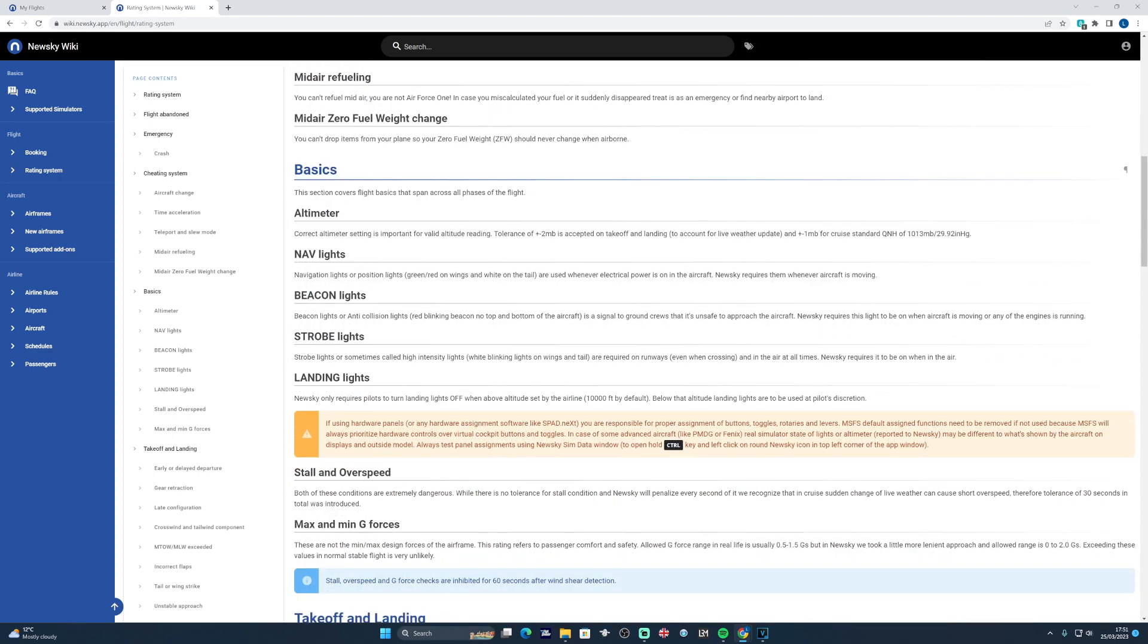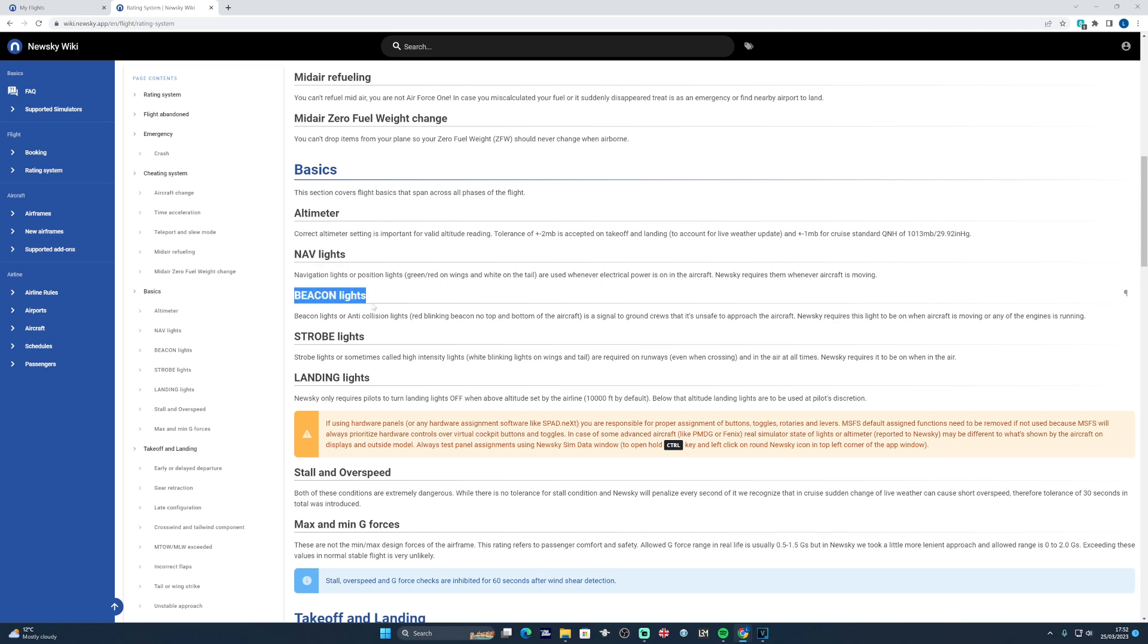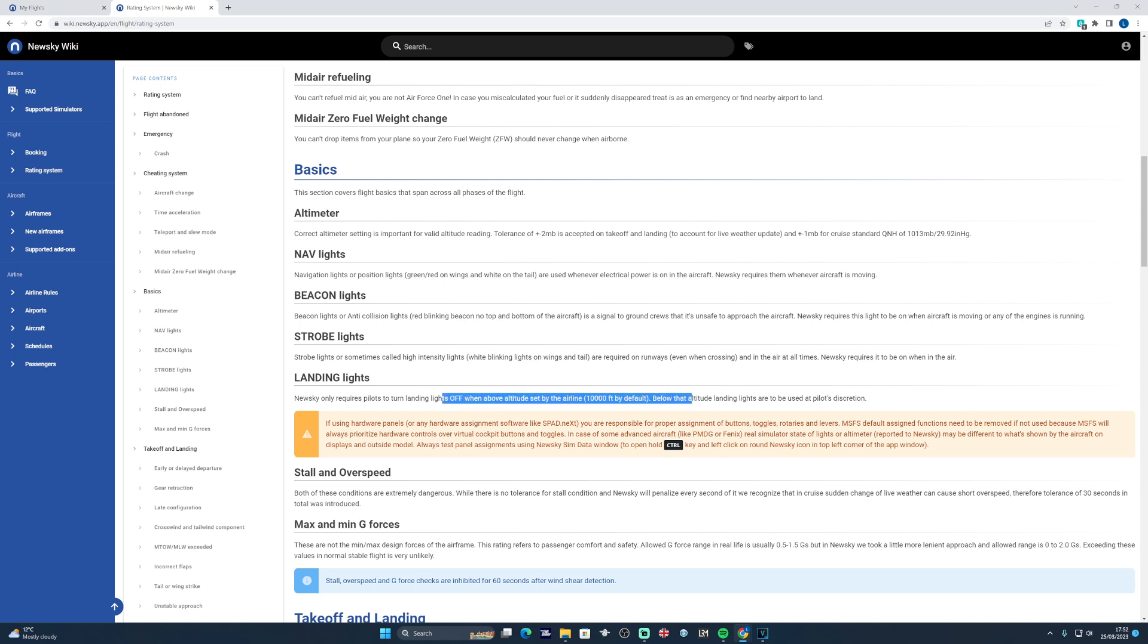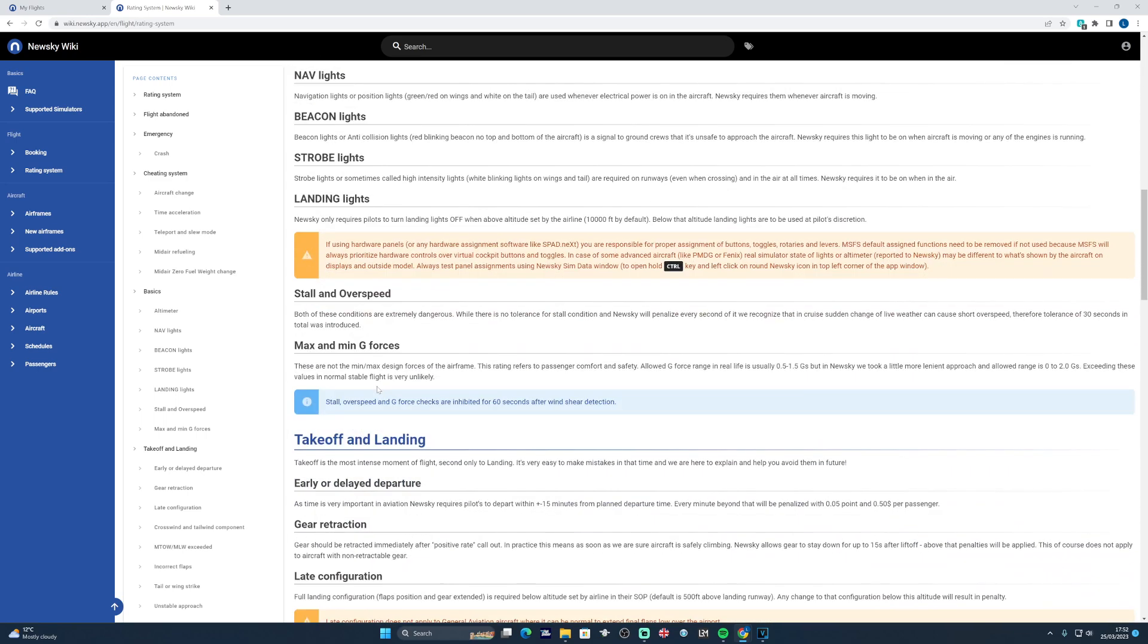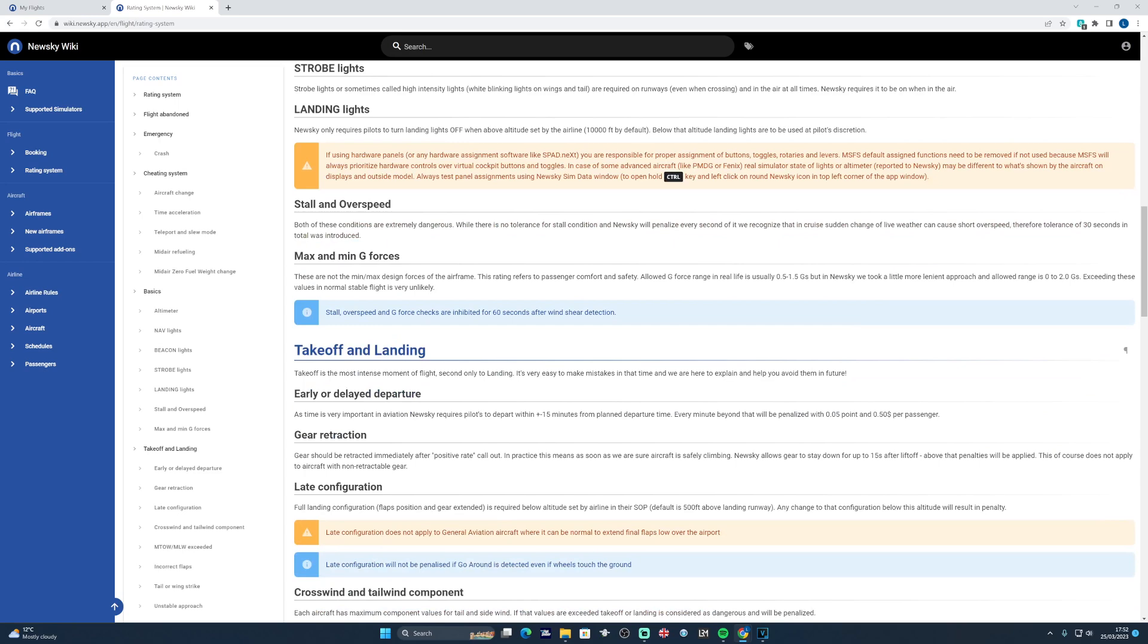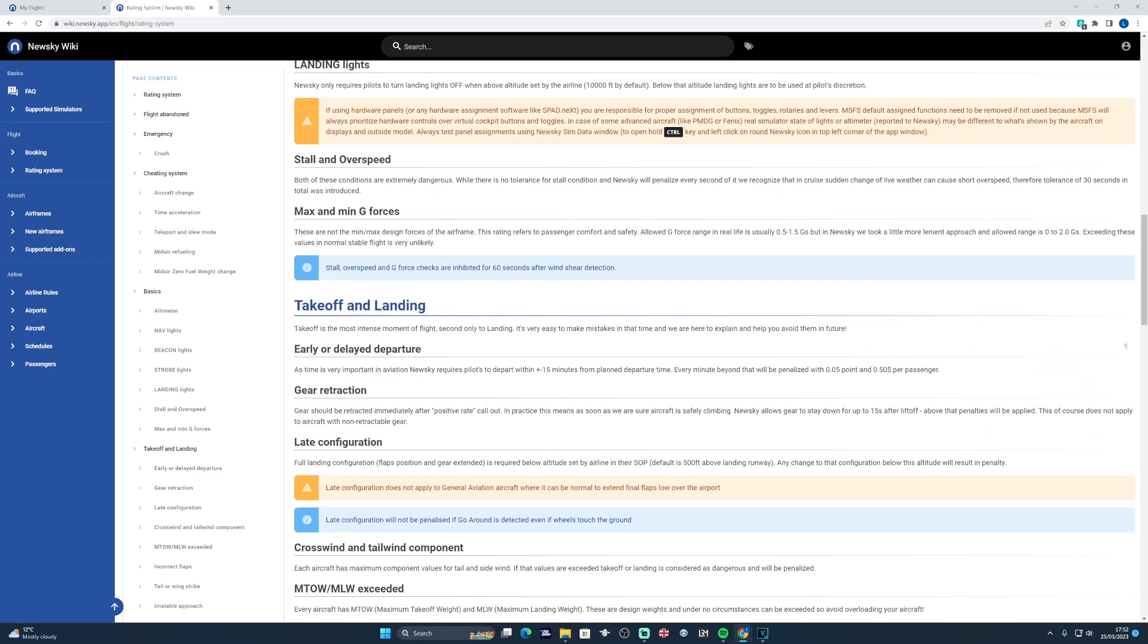The basic section talks about some of the things that it will monitor throughout the duration of a flight. You need to make sure that you've got the correct altimeter setting below and above transition level or altitude, making sure you set standard above transition altitude and the local below transition level. If there's power to the aircraft at any point, the navigation or position lights need to be switched on, and the beacon lights need to be on at all times when the aircraft is moving on the ground and in the air. Strobe lights are mandatory items when crossing any active runways, entering any runways, and in flight. And the landing lights need to be off above 10,000 feet above ground level. Otherwise any of these could incur slight penalties to your score. And it's all about flying realistically, flying accurately and as close to true to life as we can get. Stalling and overspeeding and exceeding the G forces of the aircraft incur penalties as well, naturally.